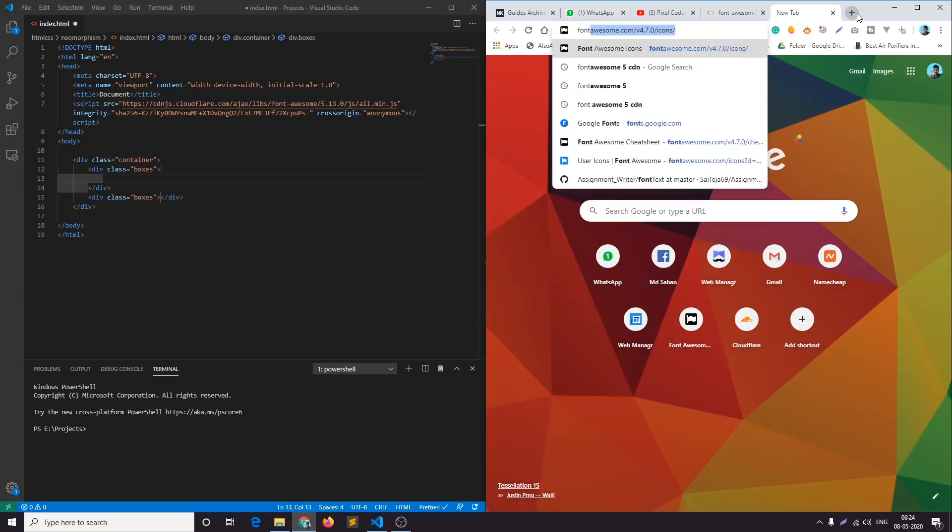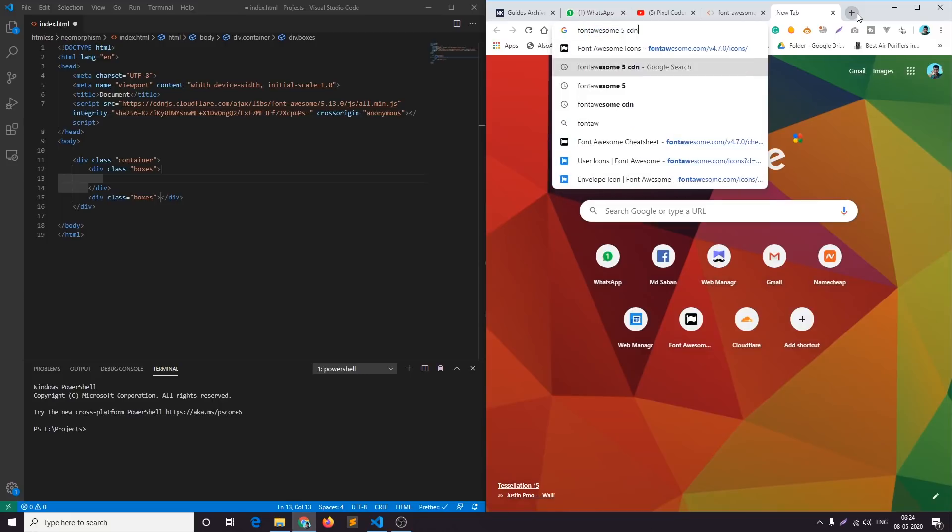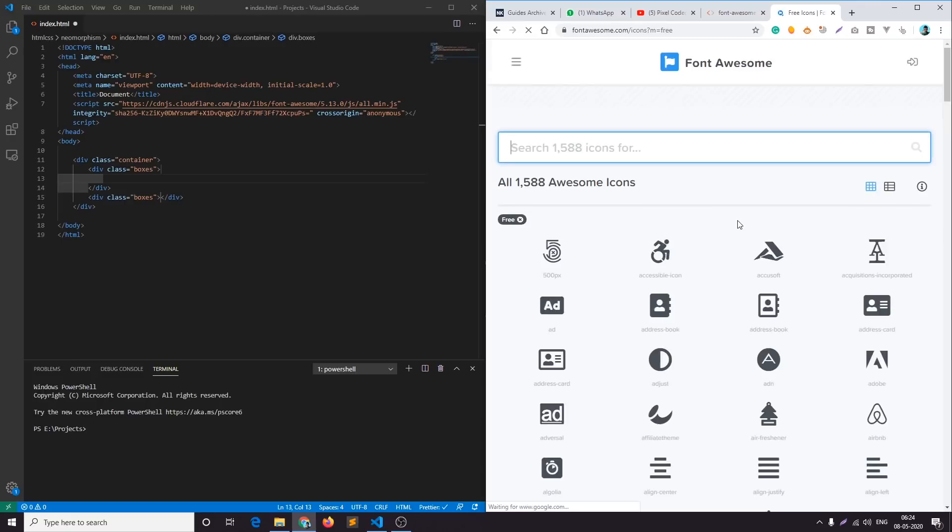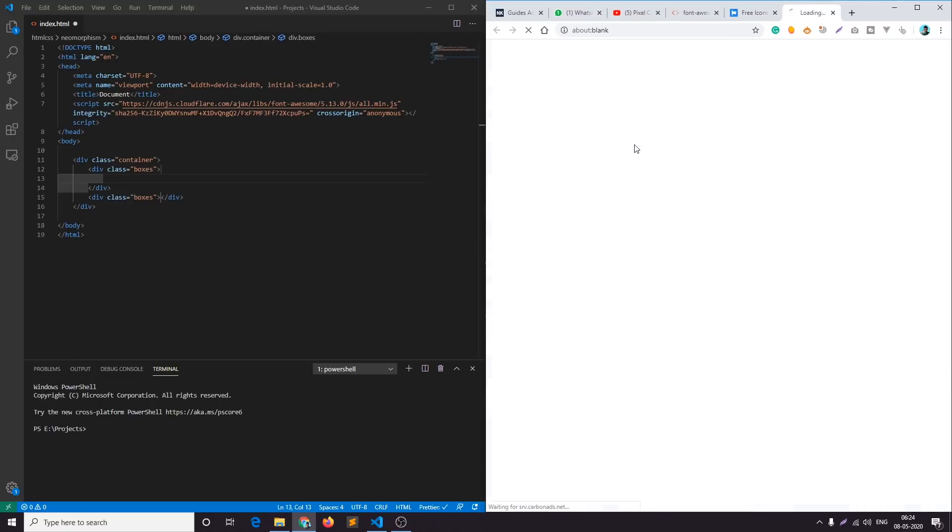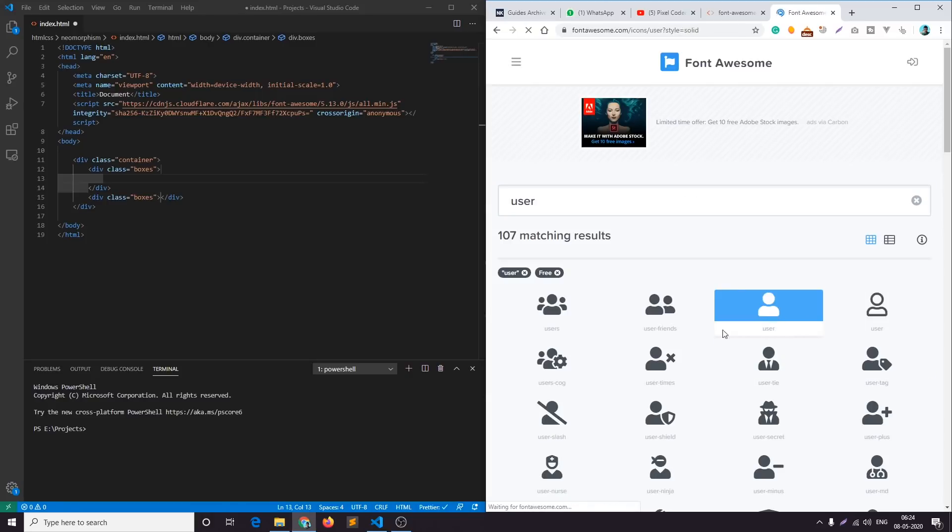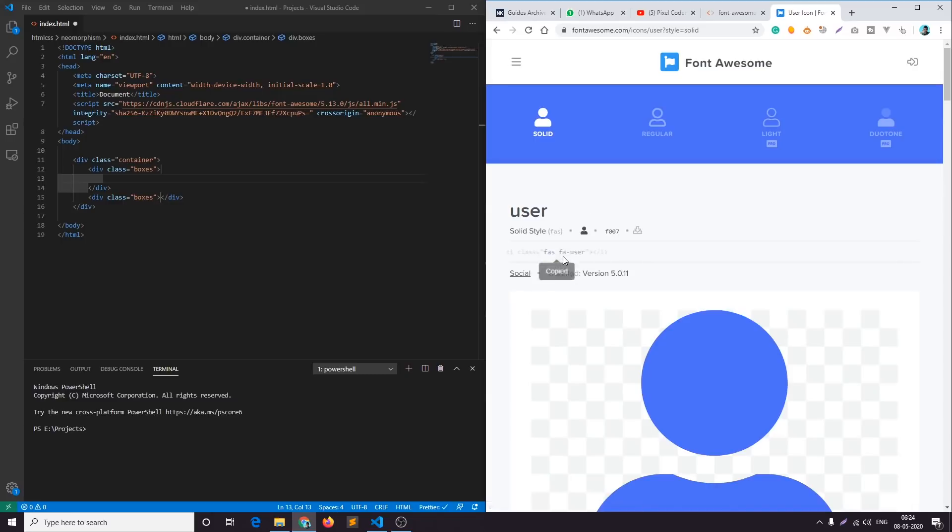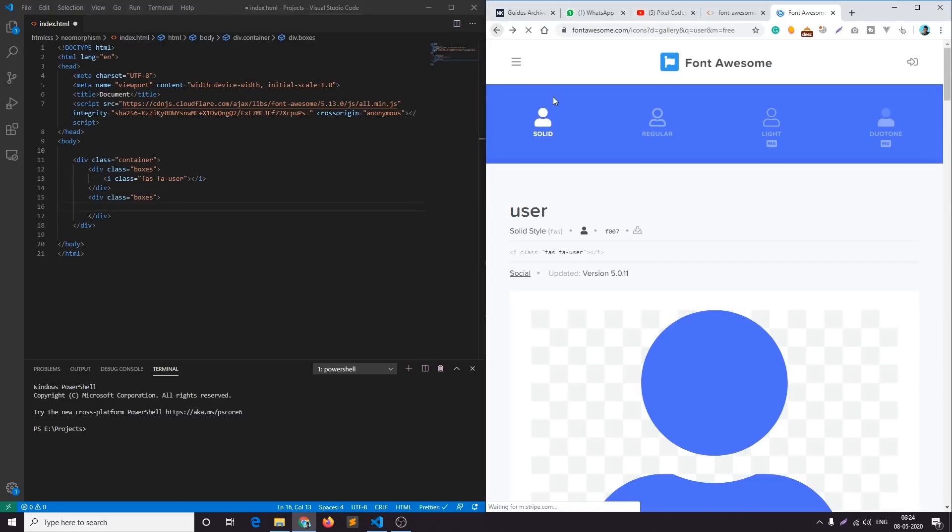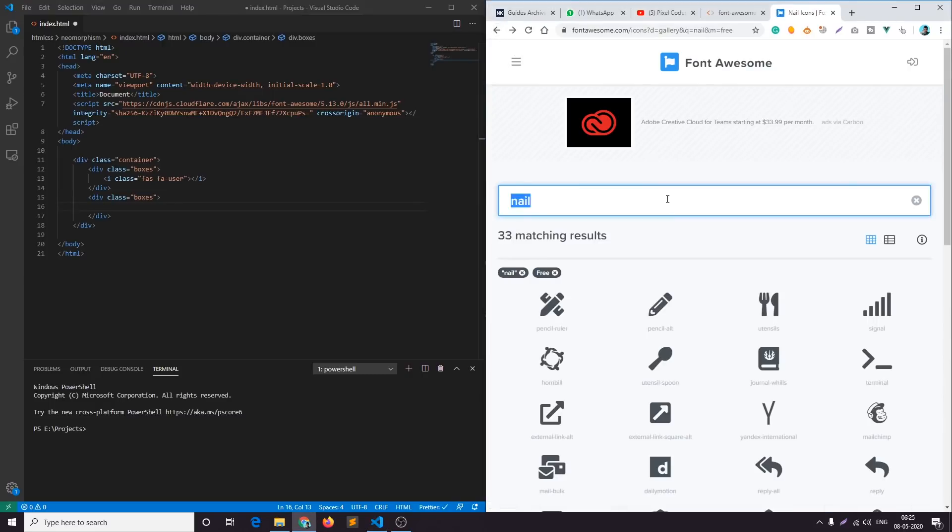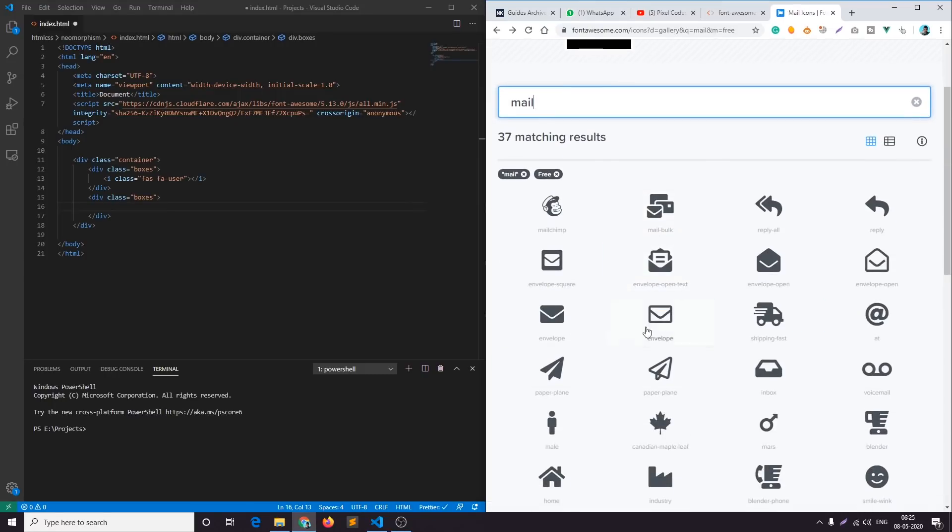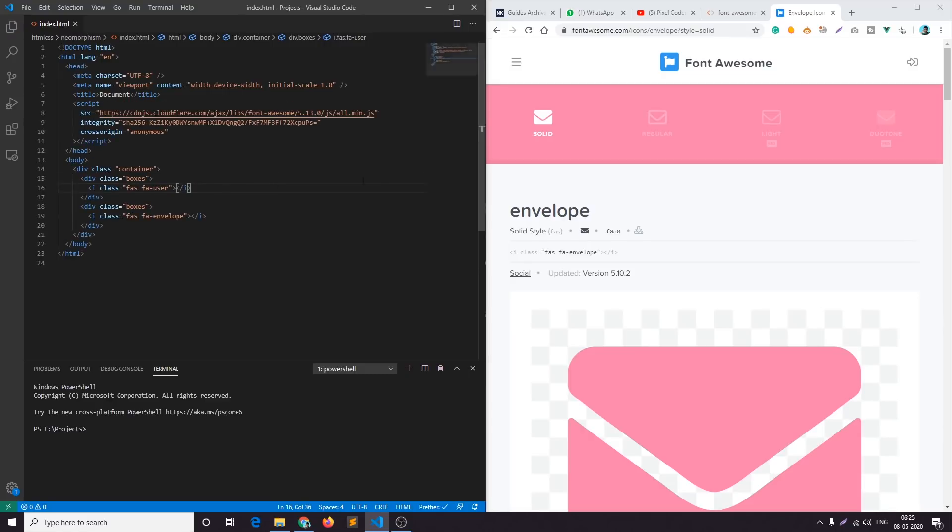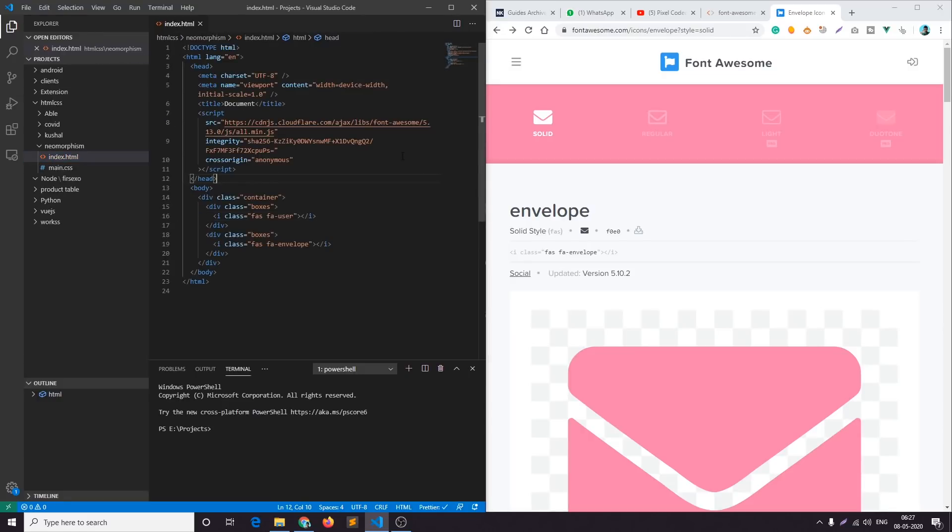Let's add some icons in our HTML. I'll go to font awesome website and search for a user icon. This will work for us, let's just copy it and paste it in the HTML. For the second icon let's search for mail, I'll select this envelope icon and paste it.